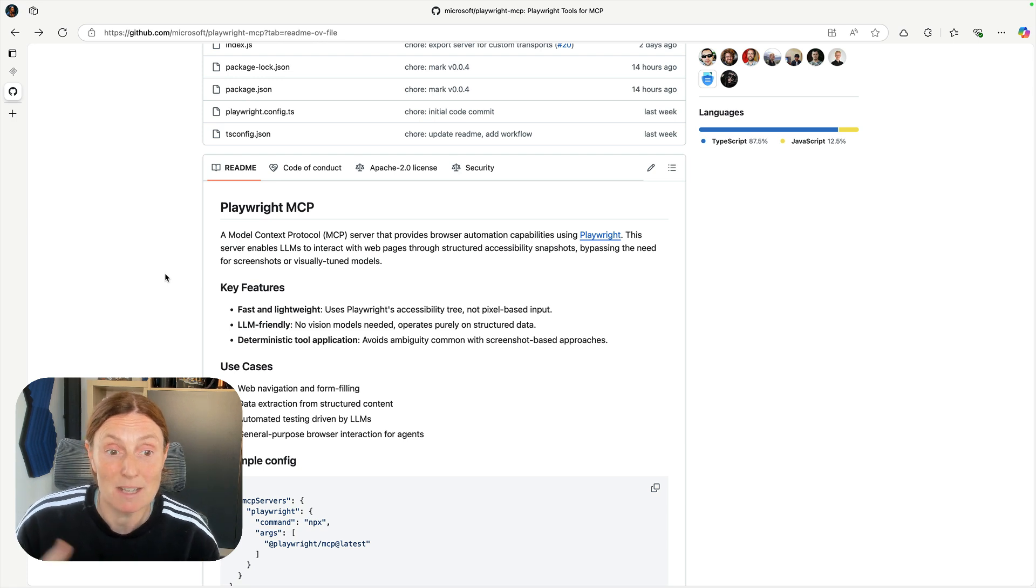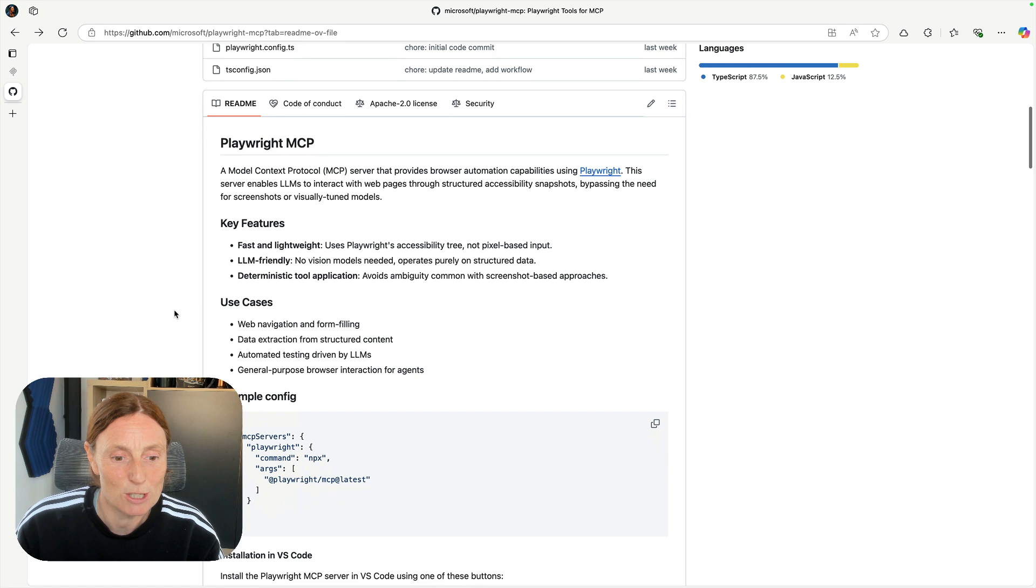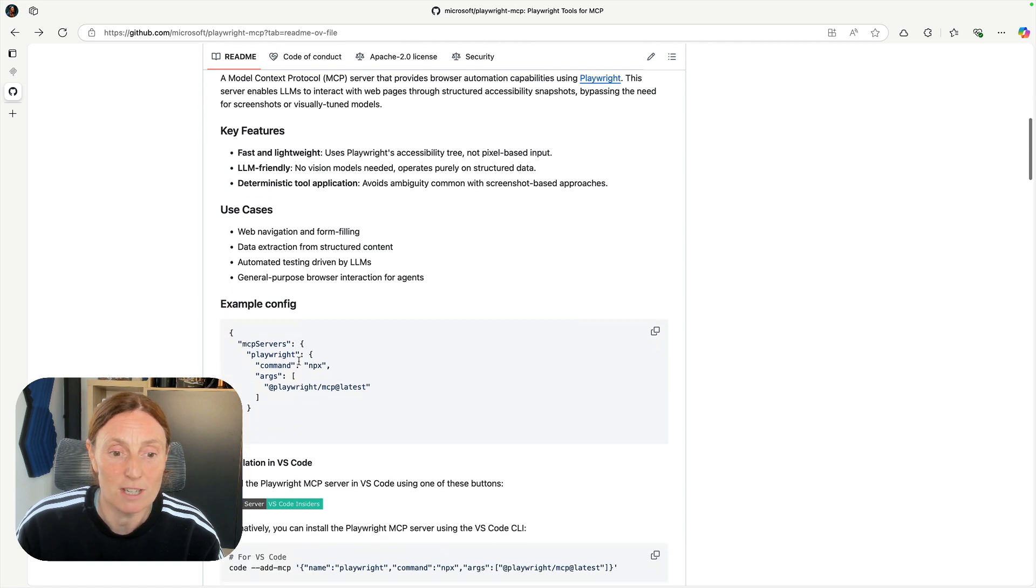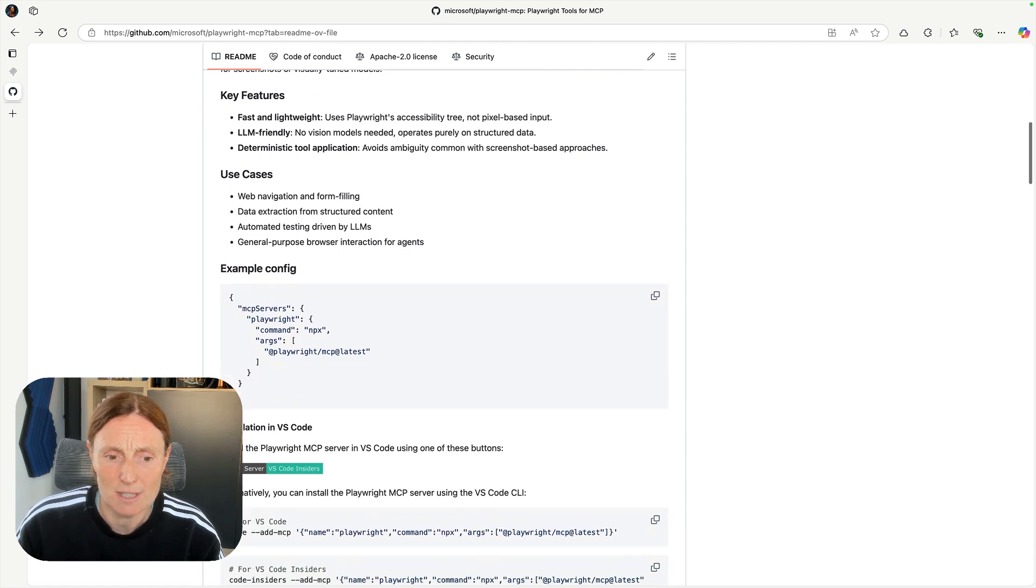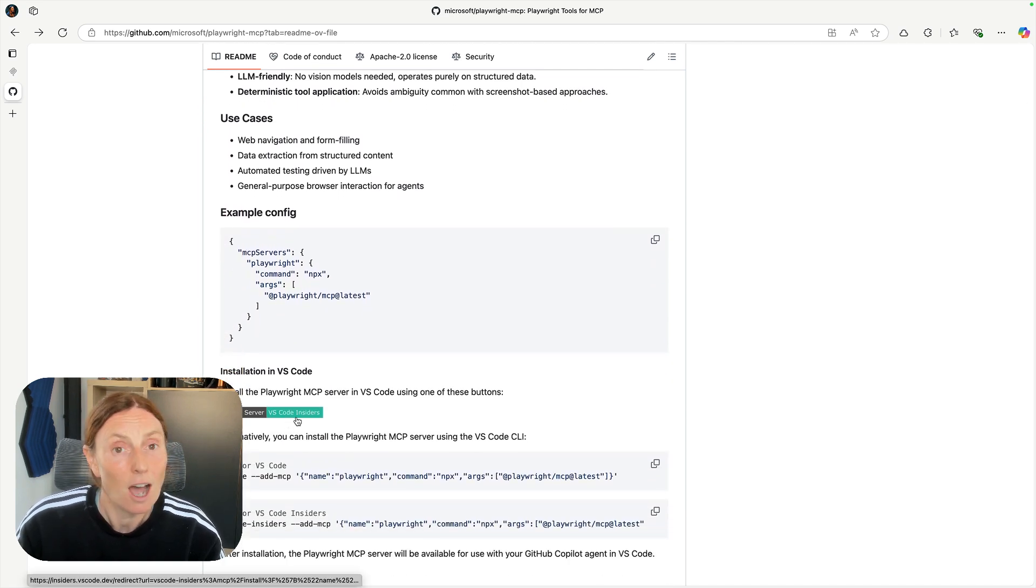If you're not sure what it's about, it basically enables LLMs to interact with web pages. So the config is here and I could go ahead and use that but I just want to actually click on this button.